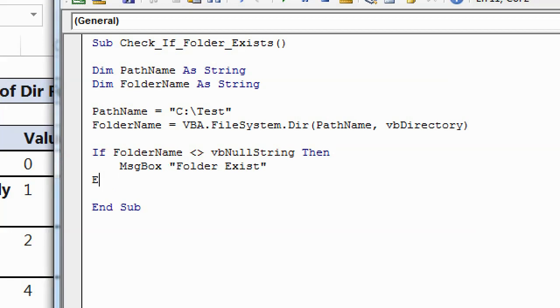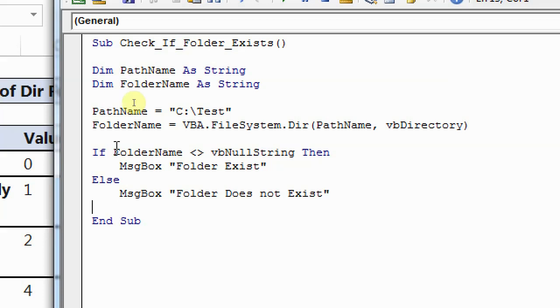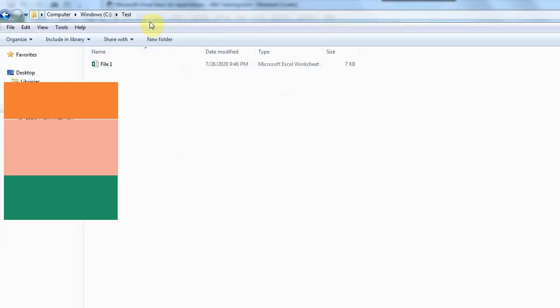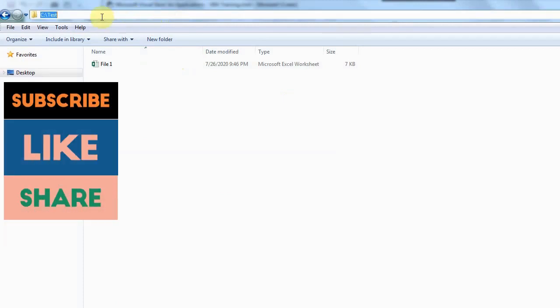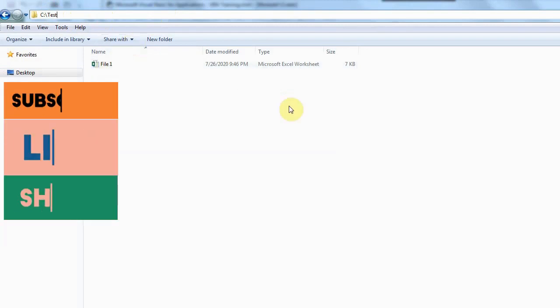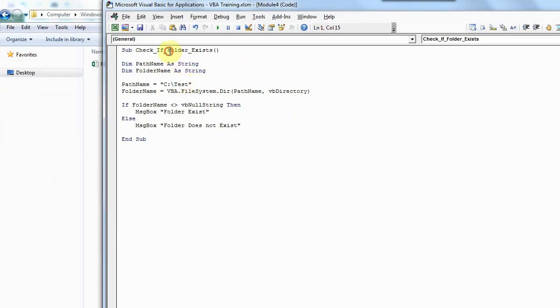Else, if folder name is blank, then I'll write a message box, folder does not exist. So this will first check whether folder exists or not. After this, we will see how we can add a folder if this does not exist here. Let me first run this code for you. But before that, I'll show you my C drive and whether I have a folder or not. As you can see, I already have a test folder in C drive. And I have a file 1 in test folder. So I'm going to check this only whether I have test folder or not. I'll run this code by pressing F5.